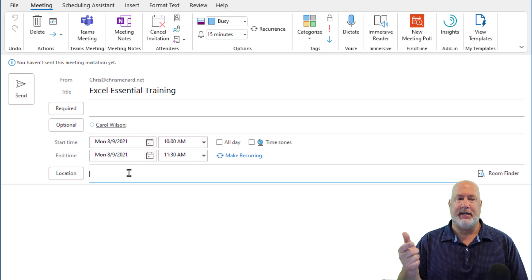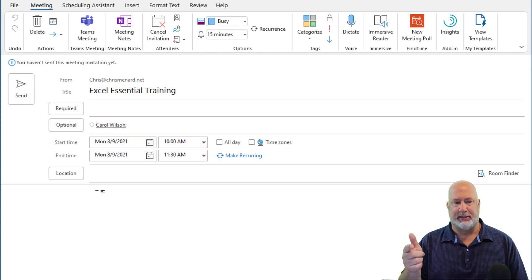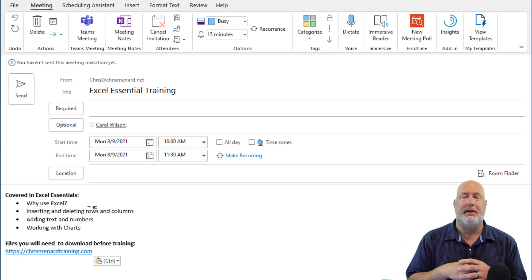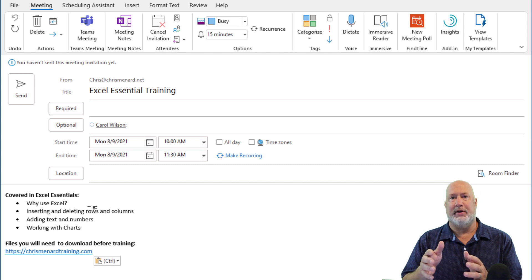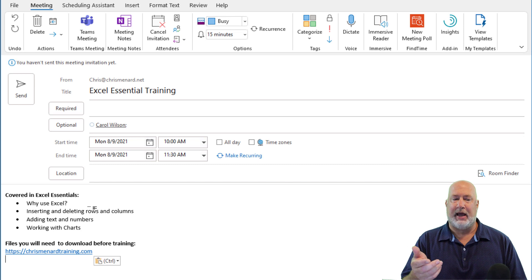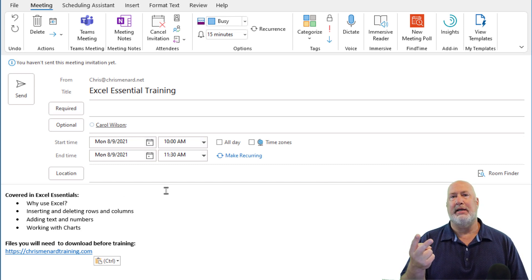For Location, if this was a Teams meeting, I would type in Teams meeting — Zoom, WebEx, whatever it is. If it's on site, you would put in on site and your physical address. There are details in the body of the email that will always appear. I even have a hyperlink in here to some files and other information for Excel Essentials. This is the template for Essentials, but if I did Intermediate and Advanced, I would have templates for them too.